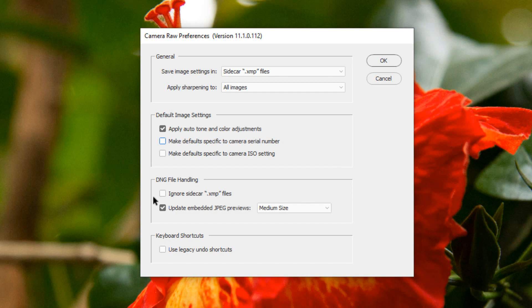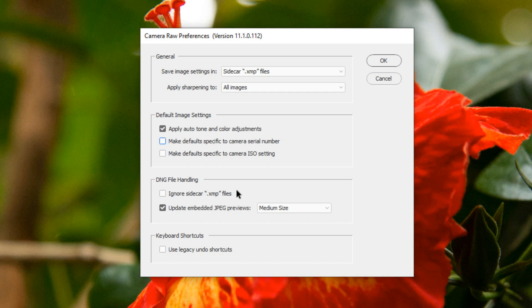In the next section, DNG File Handling, there is an option to ignore Sidecar XMP files. If you've done all of your editing within the Camera Raw editor in Photoshop Elements or in Lightroom or in Photoshop, then you can just ignore this setting entirely. It's only useful if you have DNG files that were edited in another program other than an Adobe program that creates XMP files. Otherwise, this setting will do nothing for your DNG files.